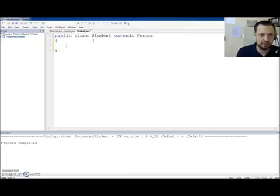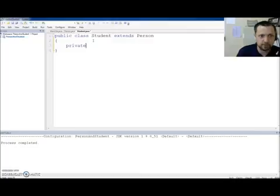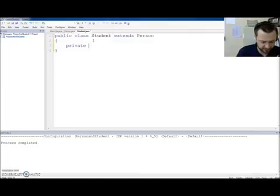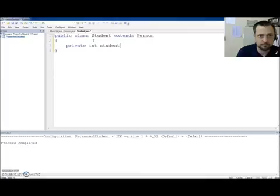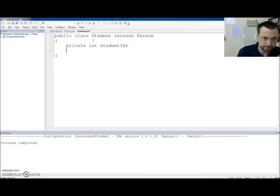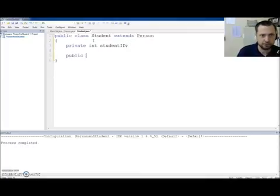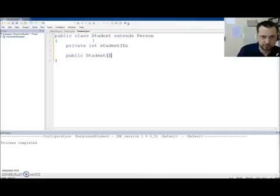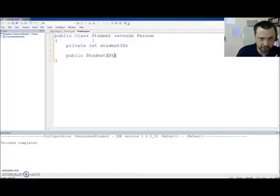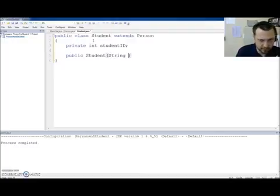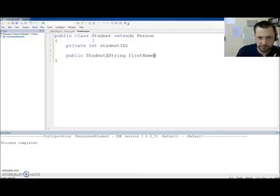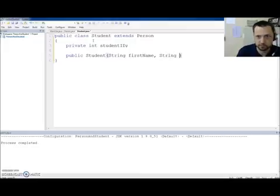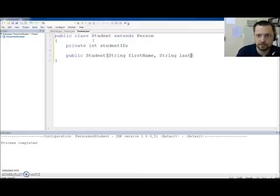So. Our next. Video is going to. Start off with. The completion of this. Private. Int. Student. Id. And. When I create a person. Sorry. When I create a student. I'm going to need three pieces of information. Although you do not see first name and last name here. It's data. That we have to have. Because. A student is a person.